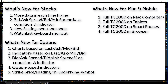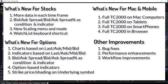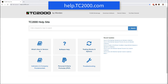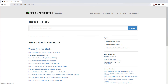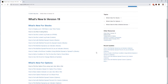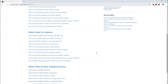In addition to everything we've reviewed here, there are a lot of bug fixes, performance enhancements, and workflow improvements in this new version. For more details on those and for instructions on how to use all these new features, you can go to help.tc2000.com, where you'll find step-by-step support articles in the What's New in Version 19 section.